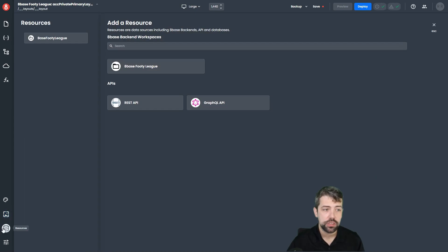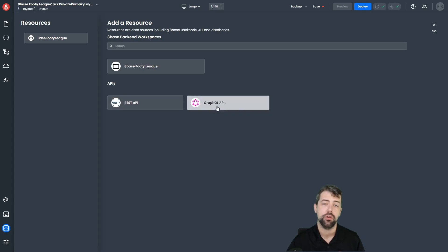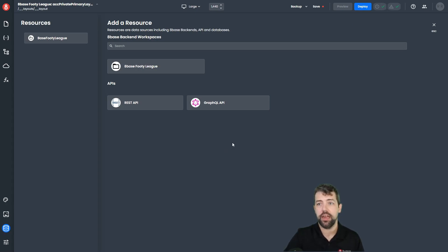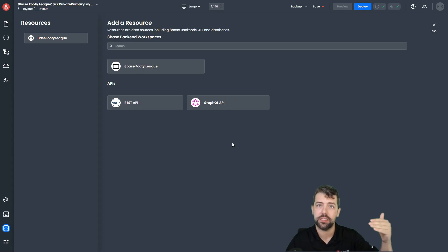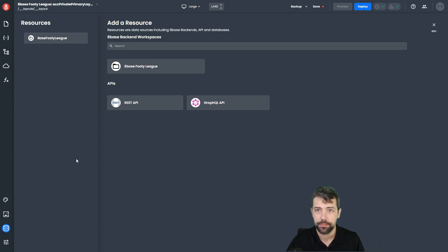The next pane is resources, and resources are where you're able to connect to GraphQL or REST APIs in order to bring data into your application. Data inside of an 8Base application is typically a very quick four-step process: resource, then request, then state, then page. We'll get into greater detail on that in a different video, but that's generally how data works. Resources are kind of the first step to that.